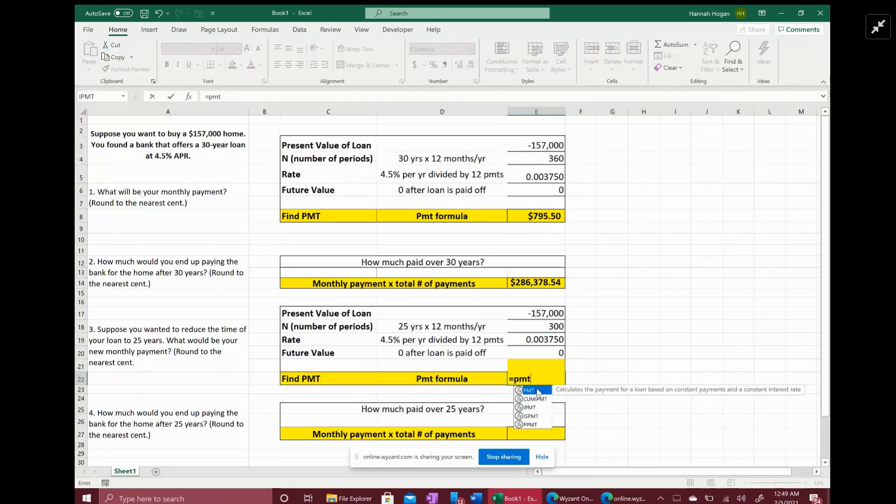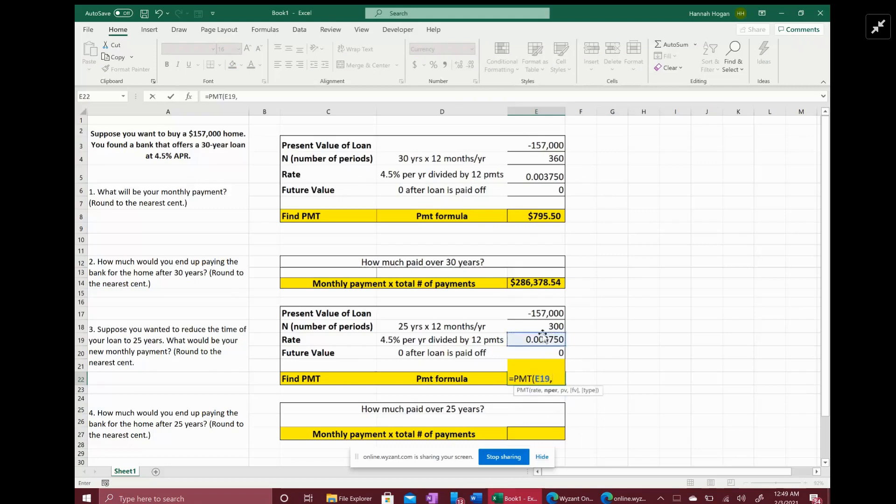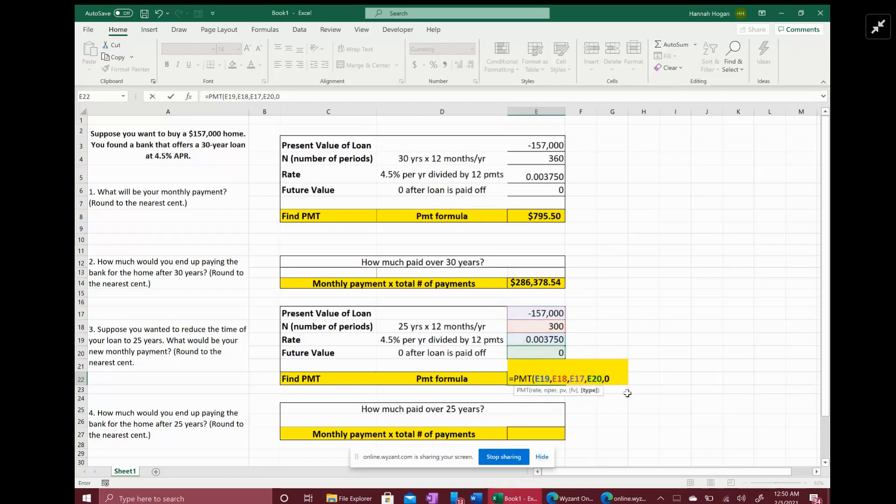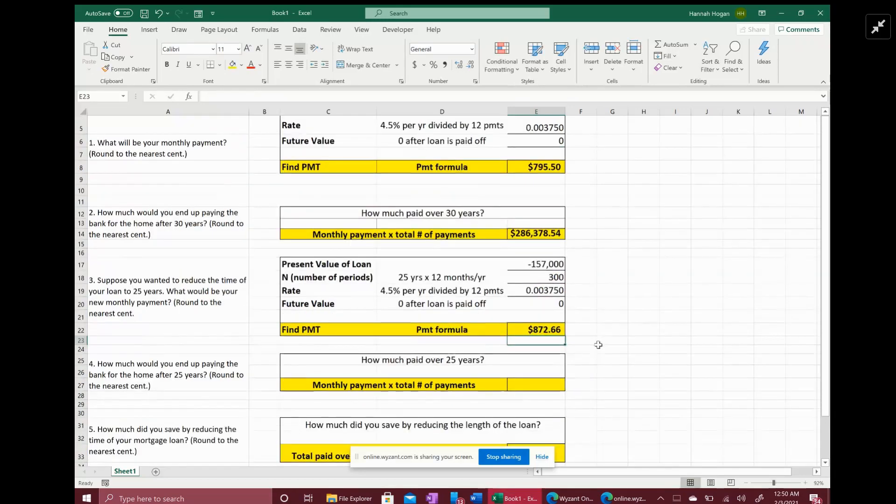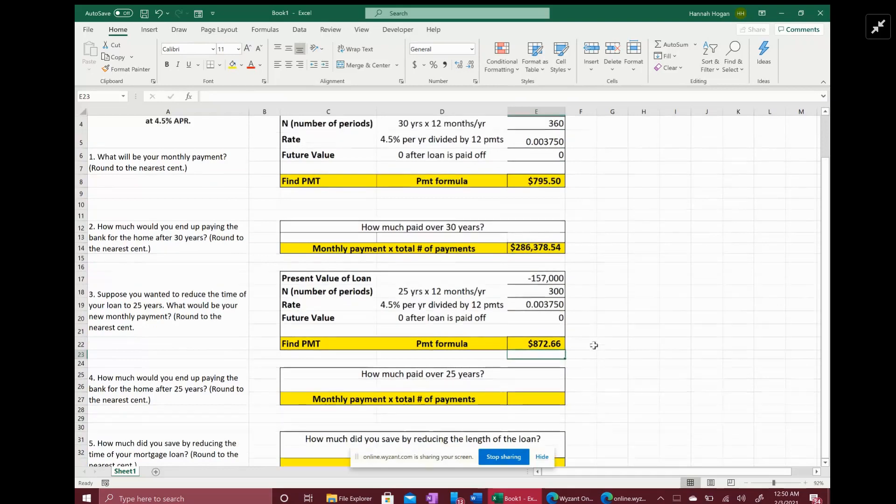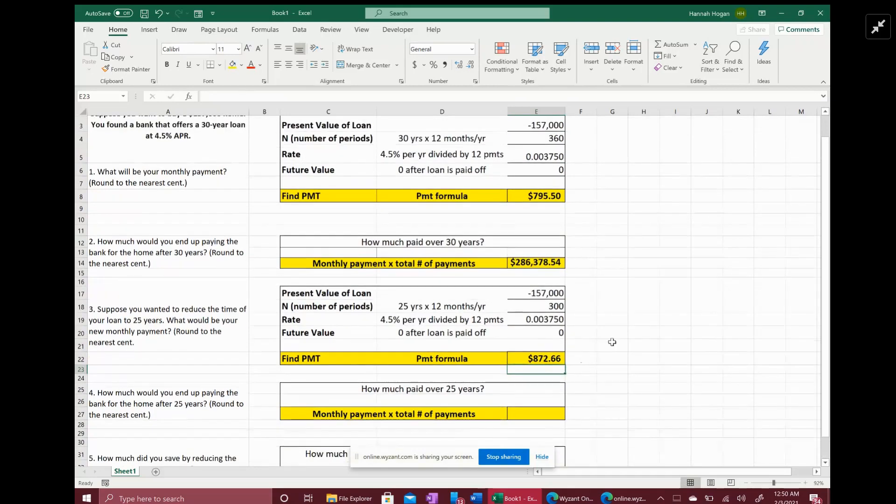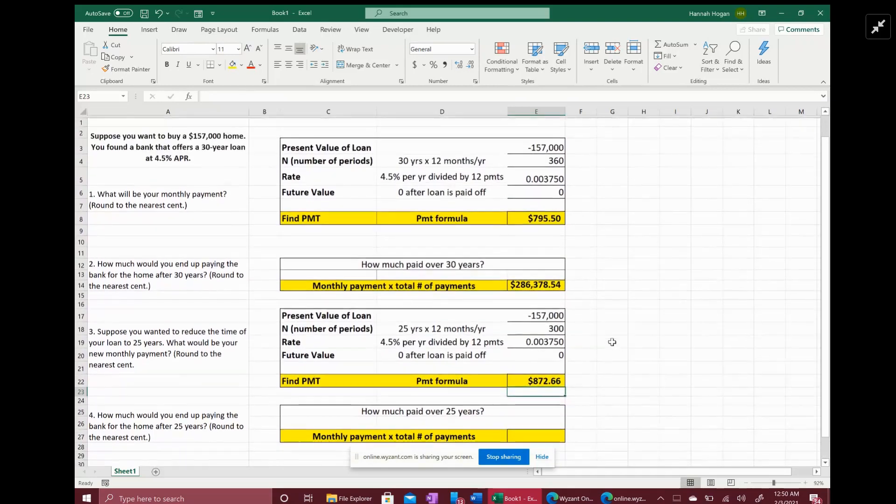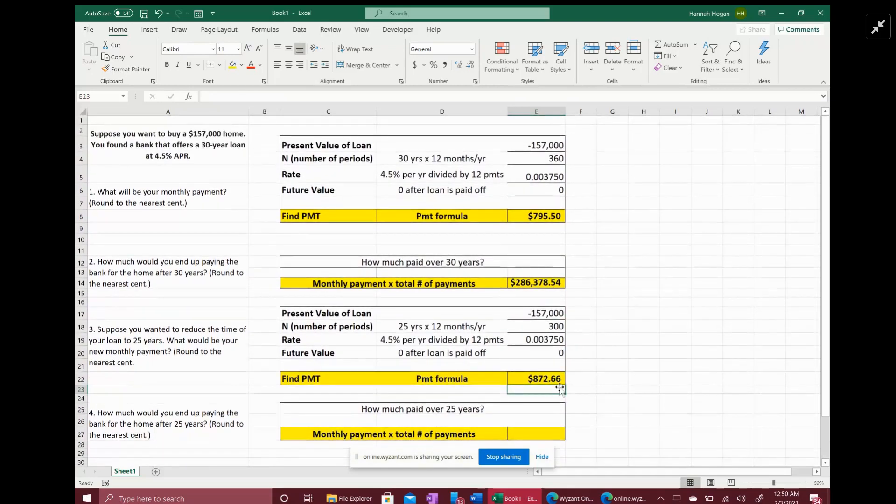This is saying the monthly rate is going to be 0.375%. So to find the new payment, again you use the payment formula: equals PMT, your rate you highlight, comma, the number of periods, comma, the present value, comma, the future value, comma. And again we want at the end of the period payments. You would expect to spend $872.66 per month. That's more than the $795.50 you would pay over 30 years.